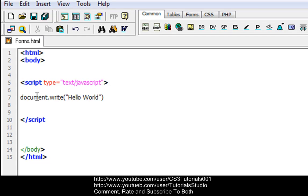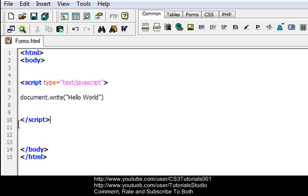There we go. So what we're doing here, we're telling the script and the JavaScript to print out "Hello World" for our web browser.